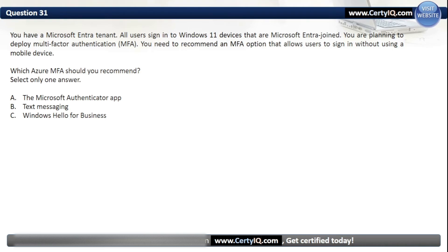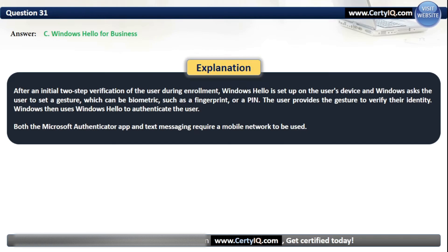Question 31. You have a Microsoft Entra tenant. All users sign in to Windows 11 devices that are Microsoft Entra joined. You are planning to deploy multi-factor authentication. You need to recommend an MFA option that allows users to sign in without using a mobile device. Our options are: A. The Microsoft Authenticator App; B. Text Messaging; or C. Windows Hello for Business. The correct option is C, Windows Hello for Business. After an initial two-step verification during enrollment, Windows Hello is set up on the user's device and the user sets a gesture such as biometric (fingerprint) or a PIN. Both the Microsoft Authenticator App and Text Messaging require a mobile network.